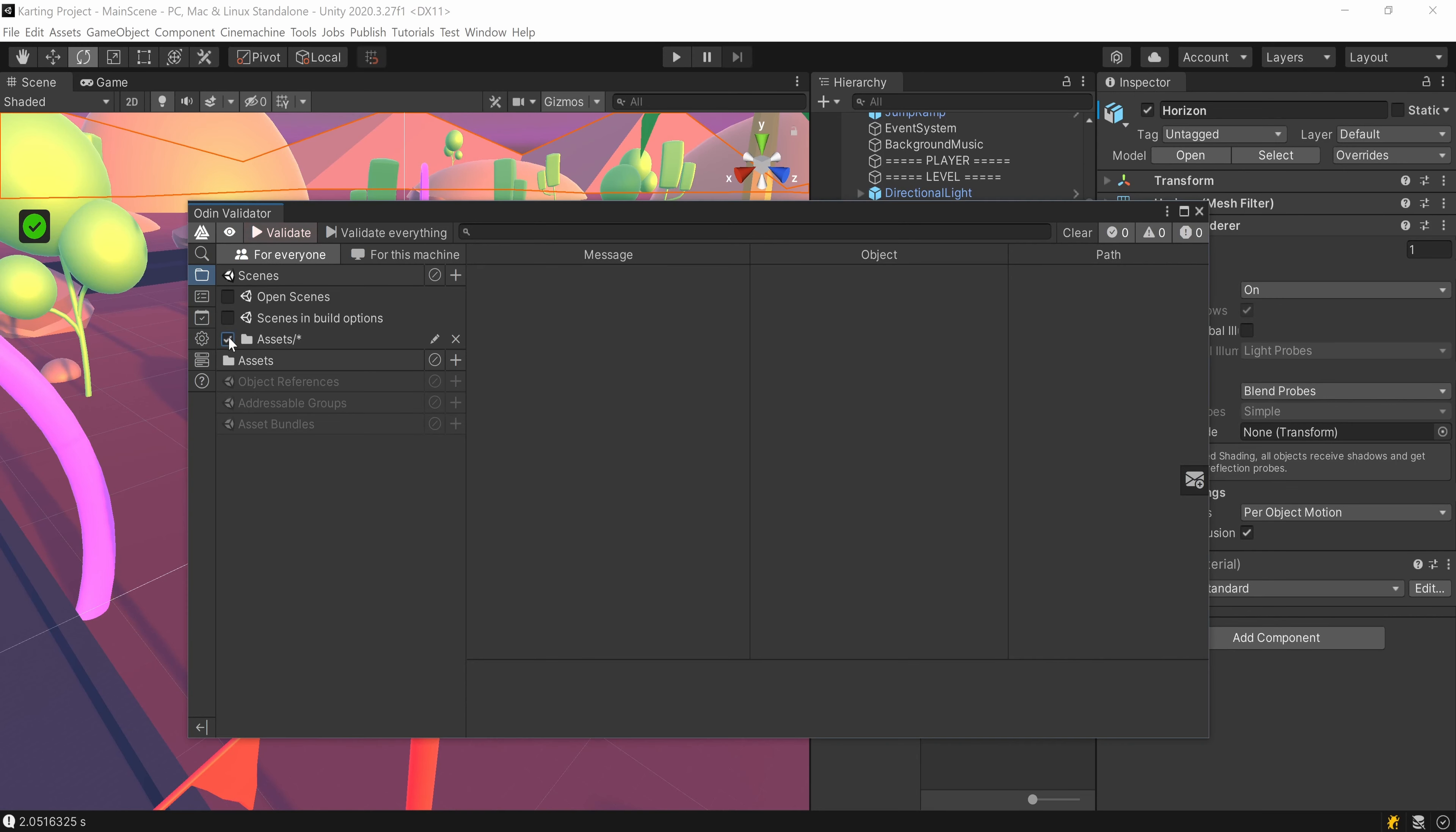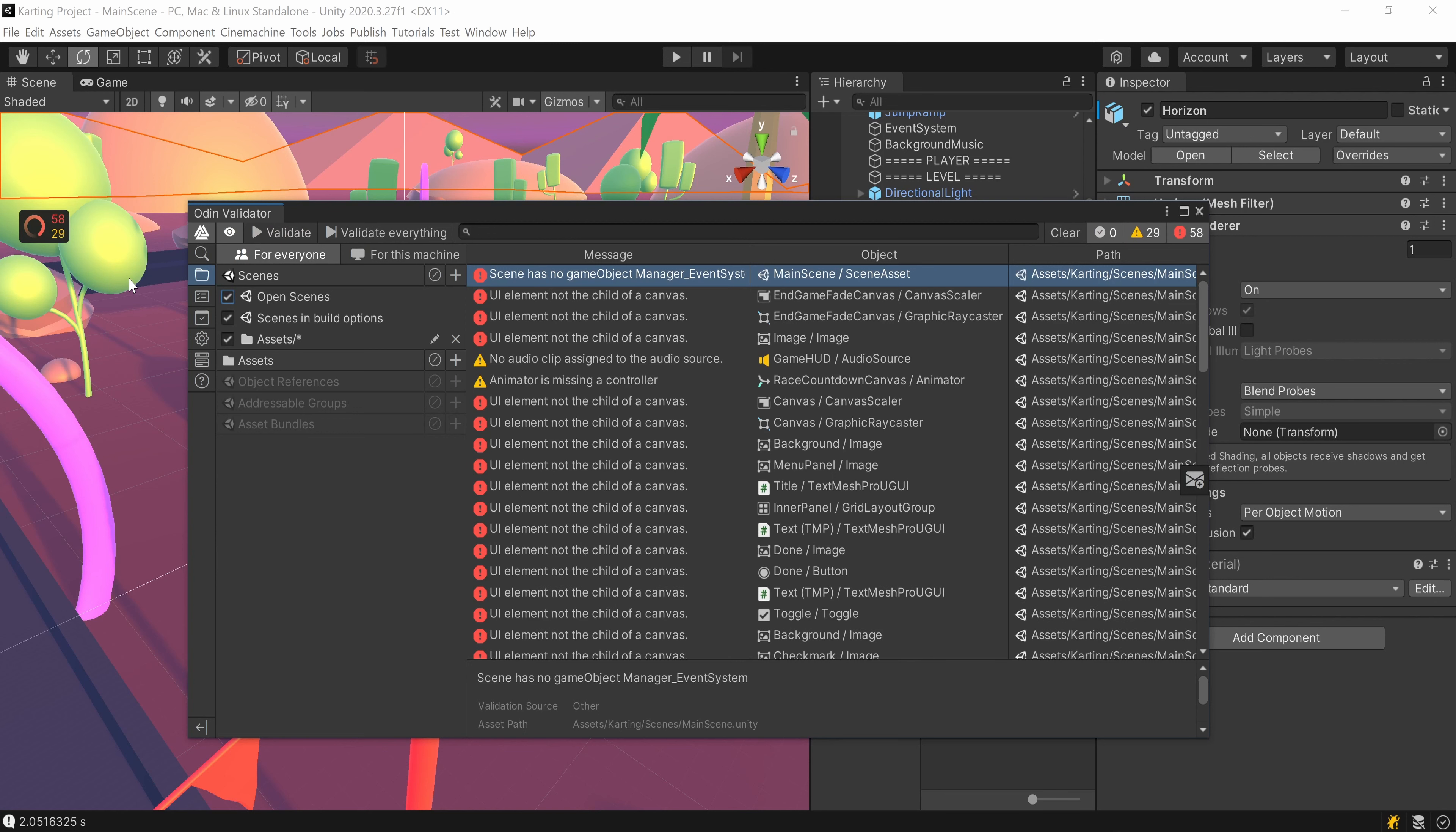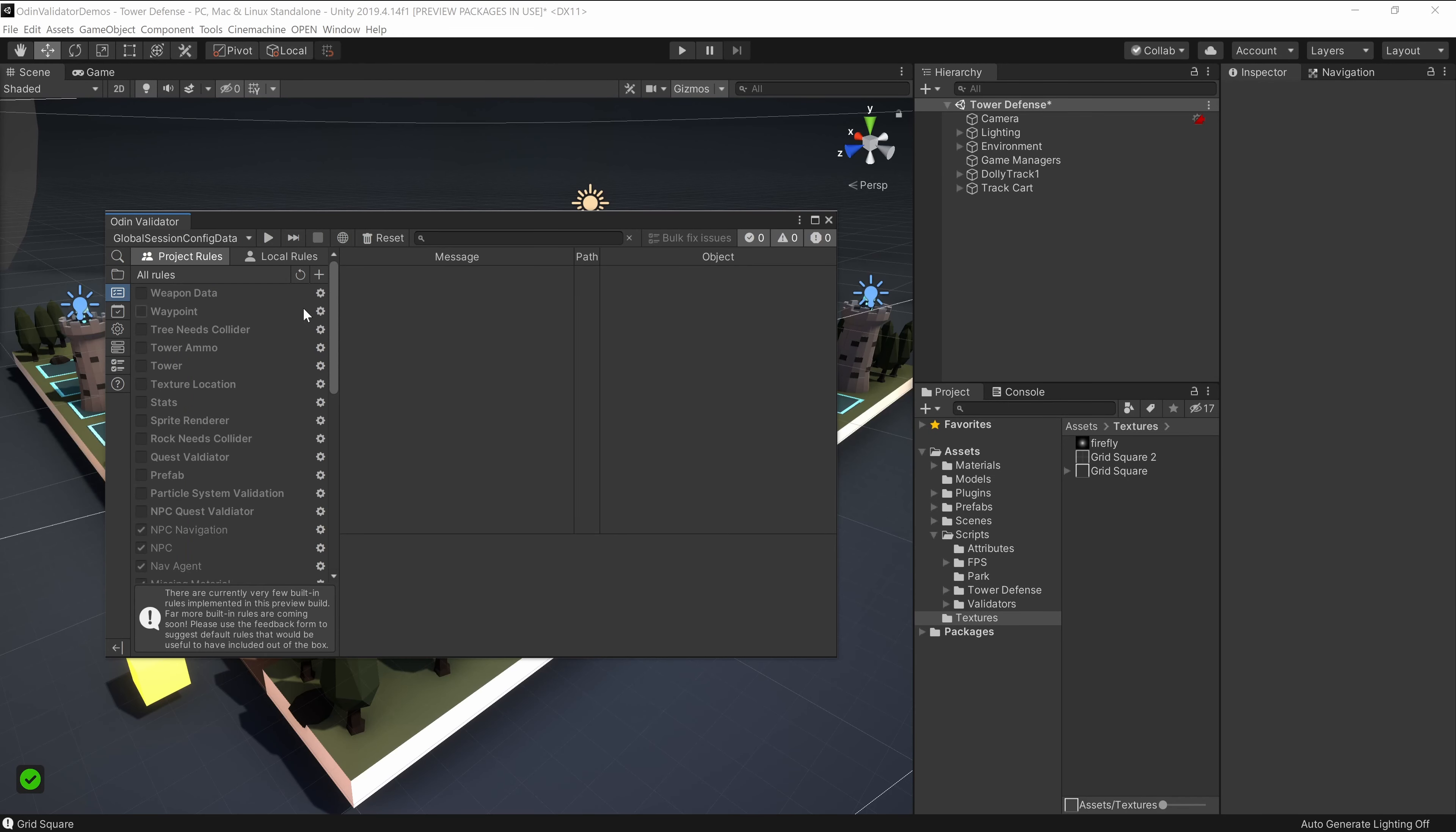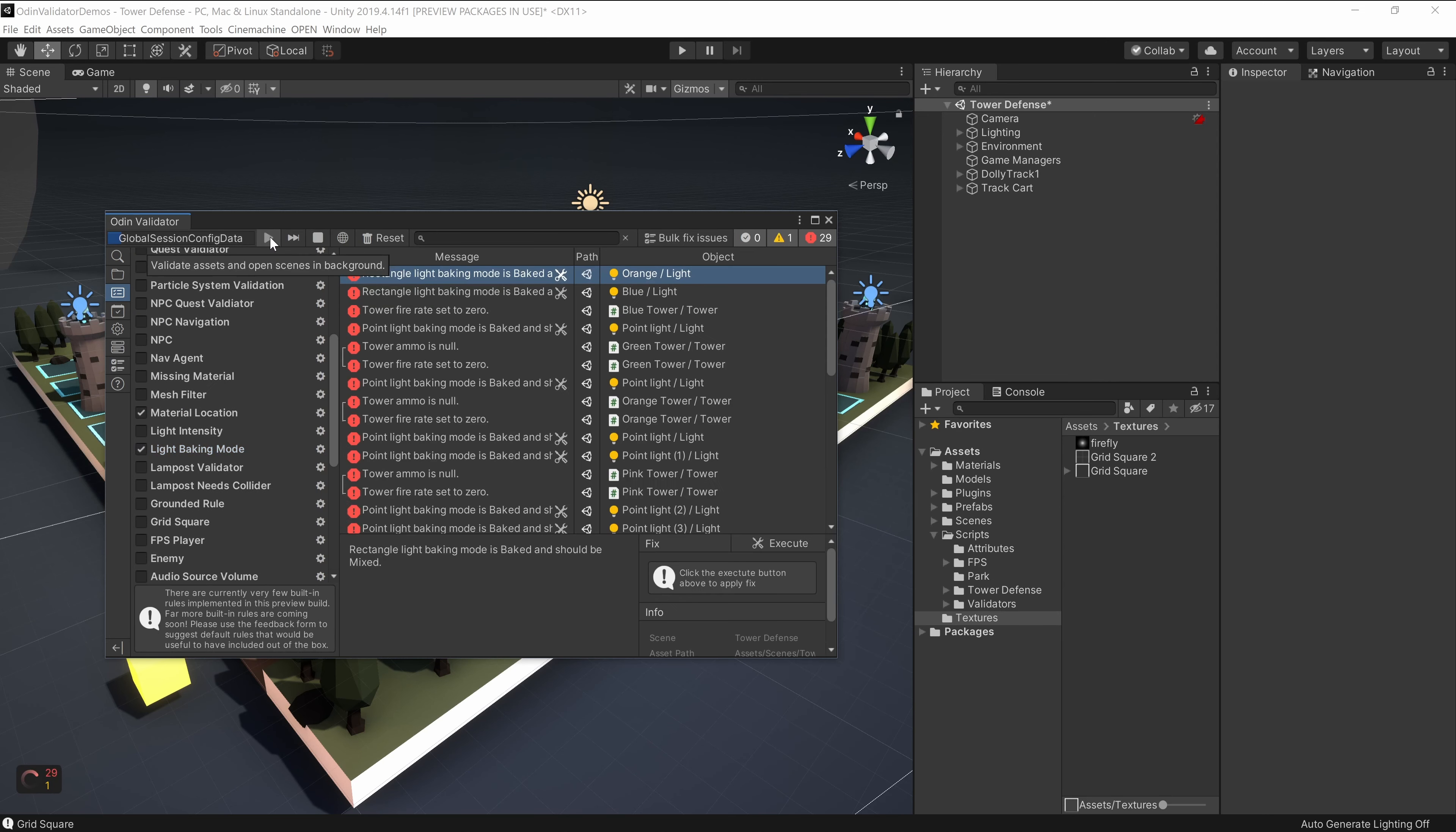Odin Validator can scan entire projects with a single click, or select a smaller scope and scan individual scenes, just the project assets, or a single folder within the project. The scope of validation can also be set per machine to better meet the needs of an individual developer, or allow a developer to focus on a particular area of a project.